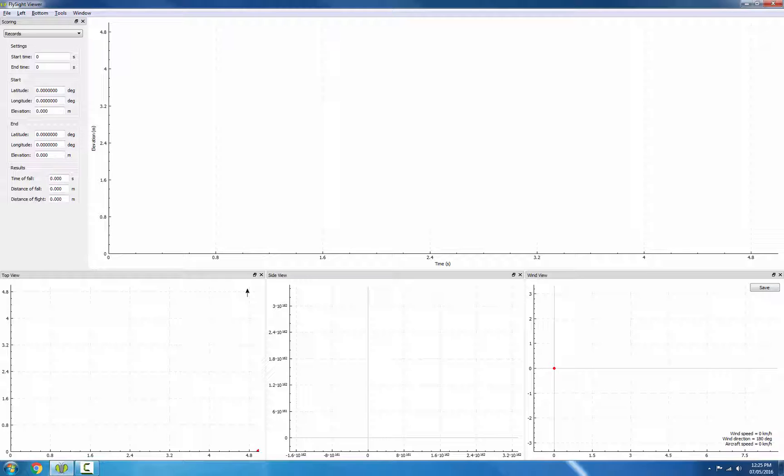When we're judging these records, one of the hardest parts is identifying the exit and the opening. There are three tools we can use to do this, and we'll look at all three of them in this video.